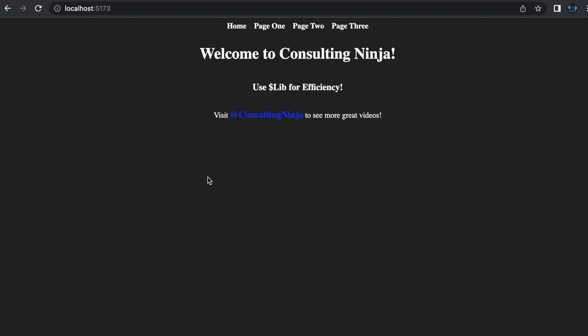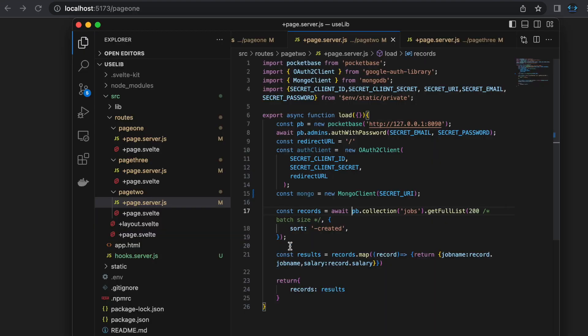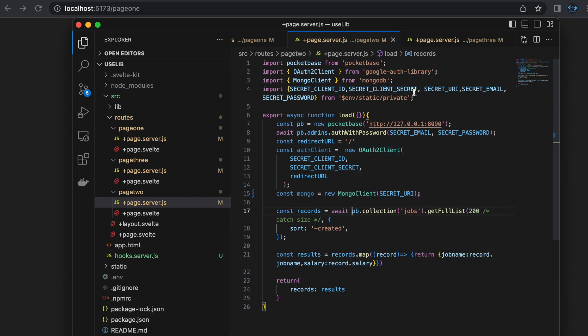I get asked frequently where is the best place to fire up a client when you are using SvelteKit. Typically you might see something like this. We have an application with a few pages and each page has a load function that fires up a client, grabs some data and returns it, and we just render that data out. Our load functions for that would look similar to this. We have all of our imports, we fire up our clients, whatever ones that we need, and then we grab whatever data and return that data.